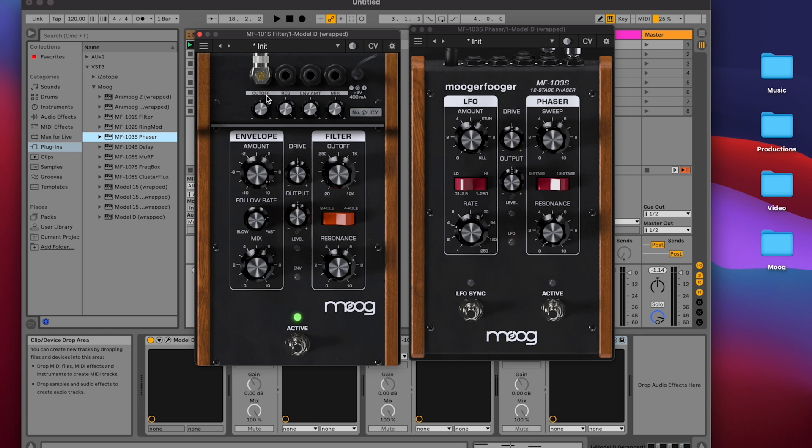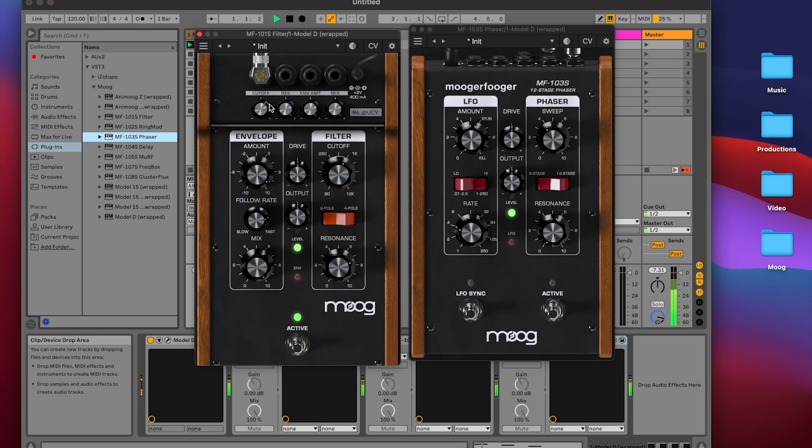In this case, the attenuverter still works as before, in the positive direction attenuating the modulation, and in the negative direction as well, but just with the LFO flipped 180 degrees.